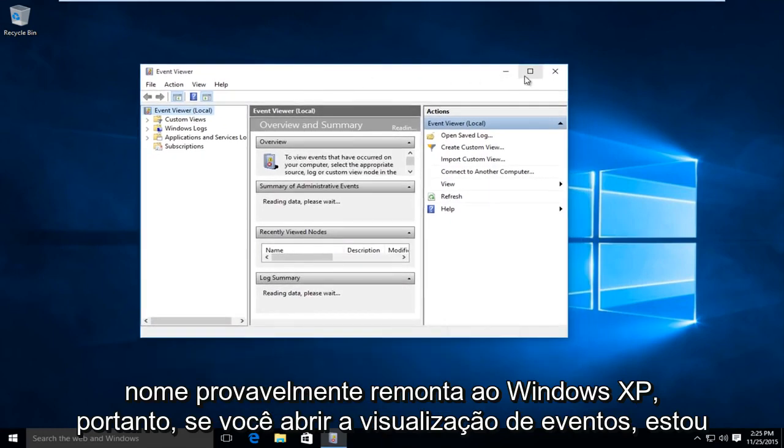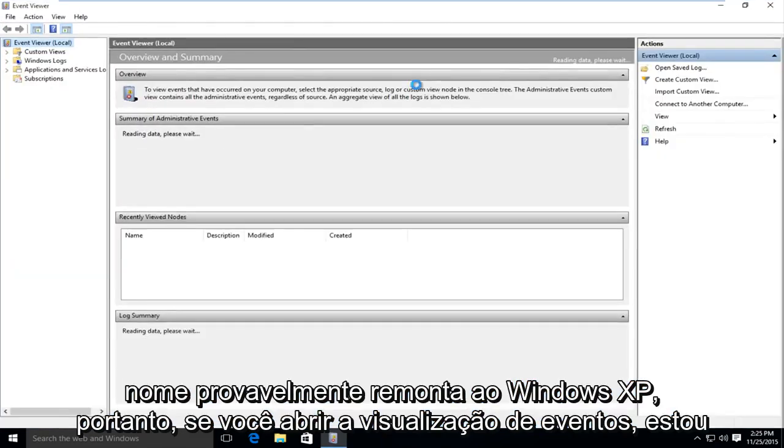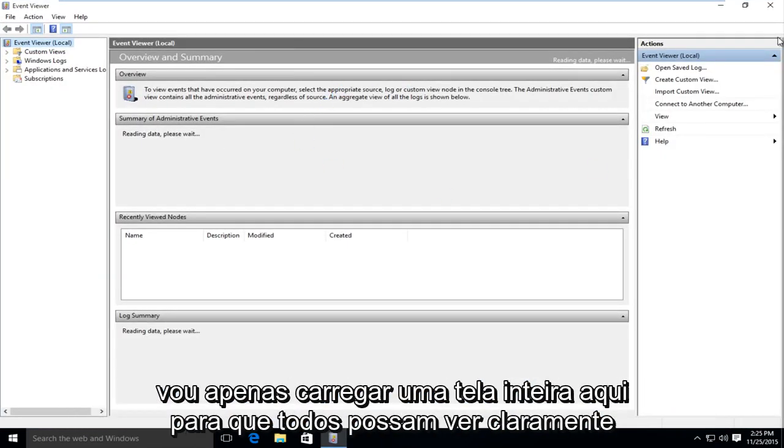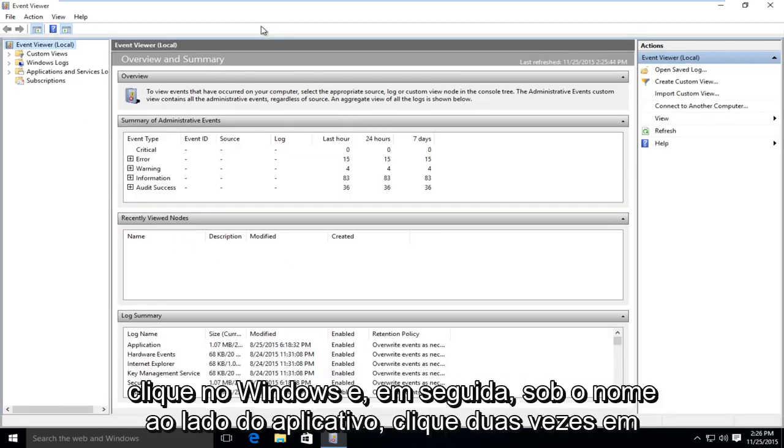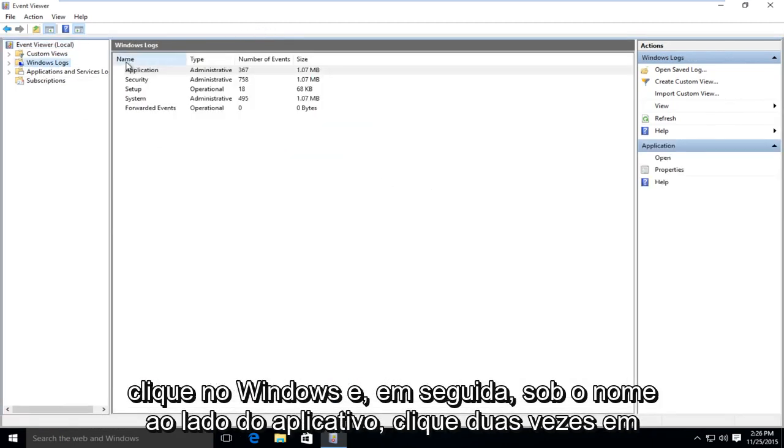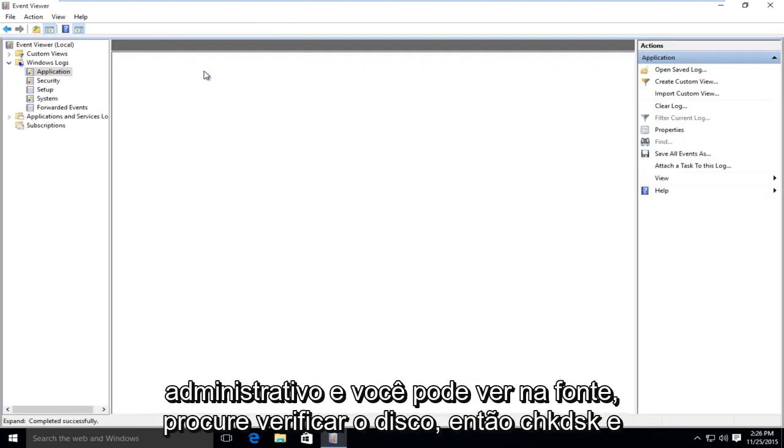So if you open up the event viewer, I am just going to upload a full screen here so everyone can clearly see it. Just click on windows logs. And then under name, next to application, double click on administrative.